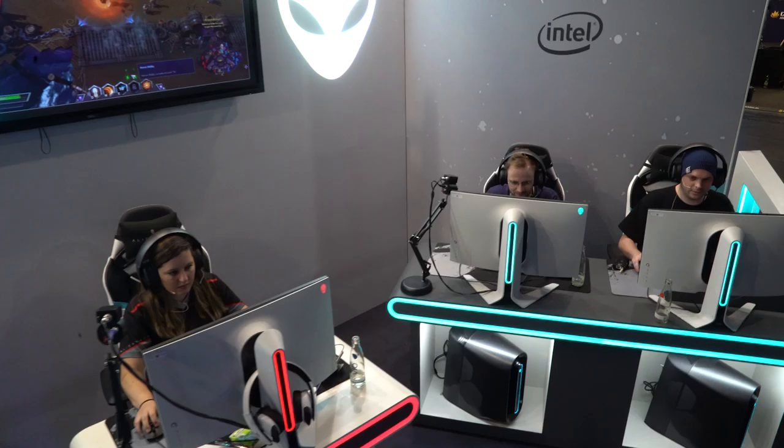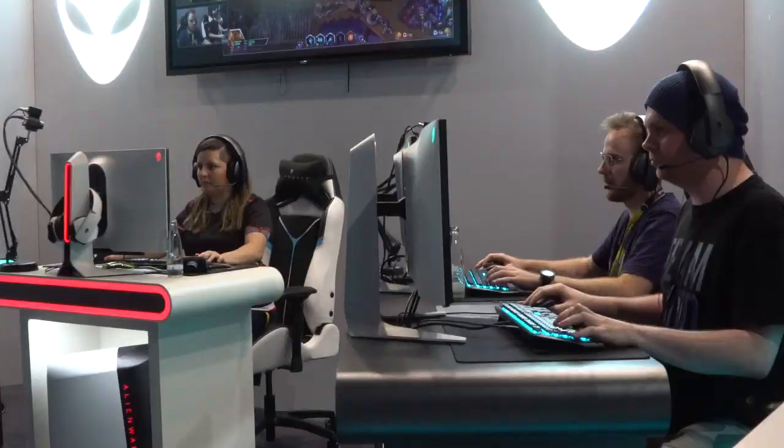Our engineers have gone the extra mile to deliver displays that make sure you get the best gaming experience available in the market.